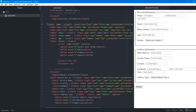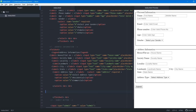To summarize what we've learned: fieldset creates the blocks, legend adds captions, placeholder gives instructions to fill data, required makes fields mandatory, autofocus focuses the page on a specific tag at load. None of the last two require an input value. Now we'll look at more values available in the type attribute — we've seen text, email, number, checkbox, and radio.